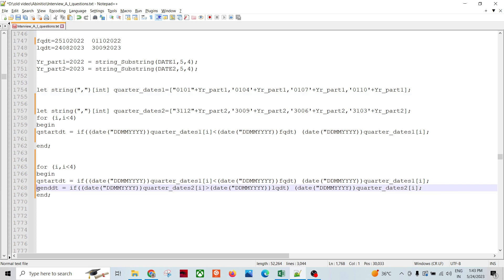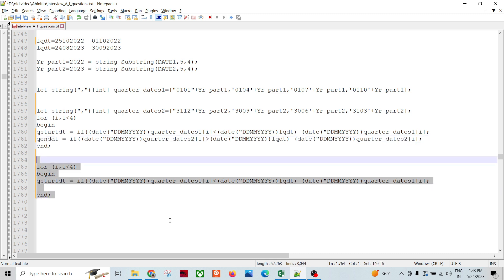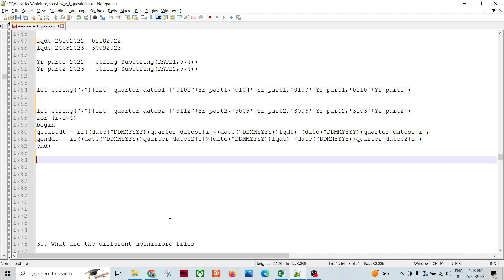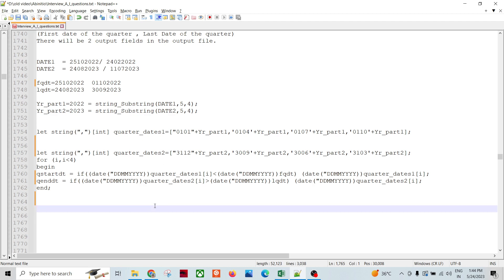So this is just a way to manipulate dates and solve this kind of problem. Similarly, you can solve different variations of such questions. Thank you so much — please subscribe to my channel. We'll see many more Ab Initio interview questions and other concepts related to Ab Initio, AWS, data warehousing, and SQL.